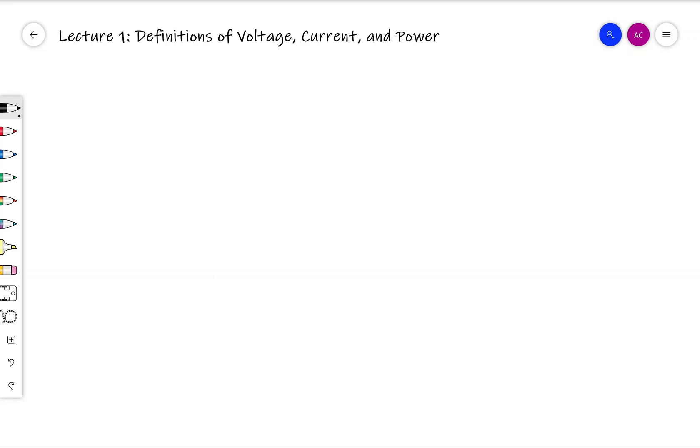So let's begin by talking about what a circuit is. A circuit is useful to us because it is a mathematical model of an electrical system. There are equations called Maxwell's equations which will completely describe any sort of electrical system, but these are often very difficult to work with and provide information that is not necessary for us. So in order to simplify the calculation, we use circuit analysis. Whenever we're doing circuit analysis, the things that we mainly care about are voltage, current, and power.